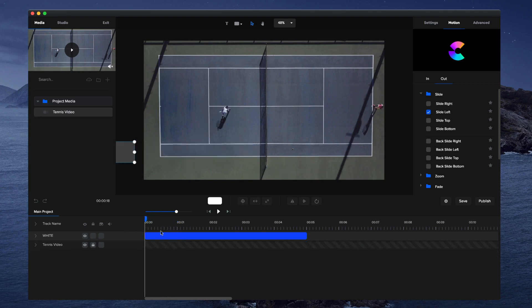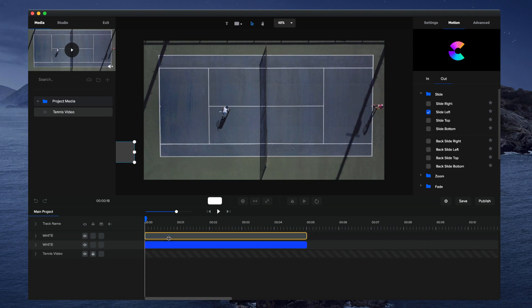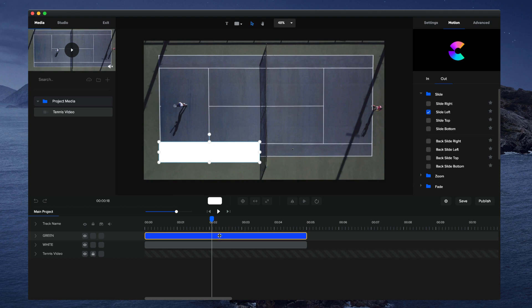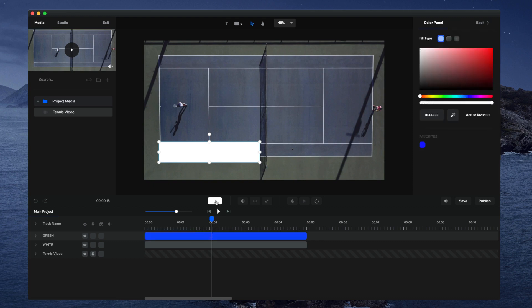Now I'm going to duplicate that by using command D. I think it's control D if you're on Windows. You can see I've got my top layer. I'm going to make this one green, so I'll type in green. Then with the layer selected on top, I'll click on the color option over here and simply change the color to this nice green color.